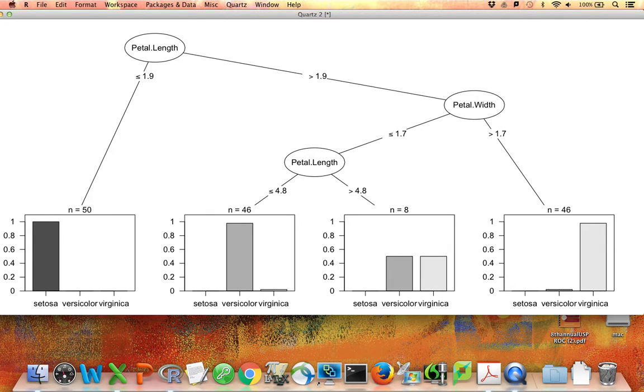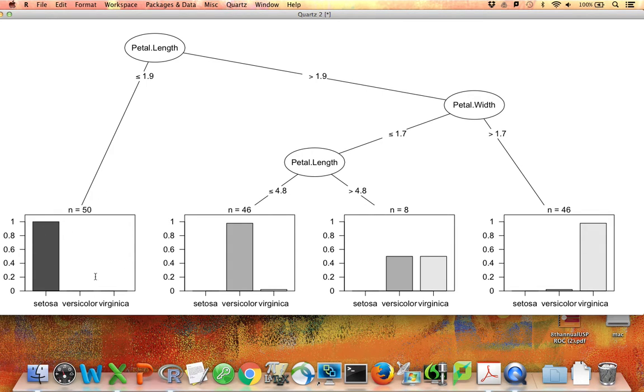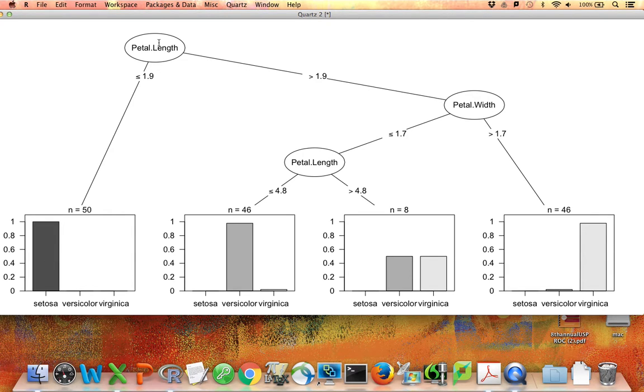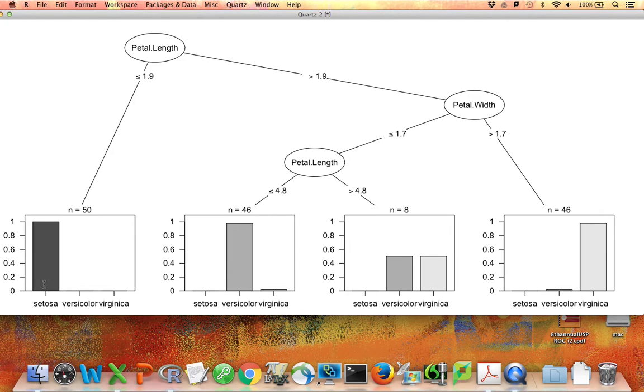What we're seeing now is because the outcome variable is categorical, once you get to a final node, for example if petal length is less than or equal to 1.9, we're sure that it's setosa. We're seeing a bar plot at the bottom saying of flowers in the training dataset that have petal length less than or equal to 1.9, how many were setosa, versicolor, or virginica? In this case, they were all setosa, which says that as far as the training dataset is concerned, every time you have a flower with petal length less than 1.9, it is setosa.